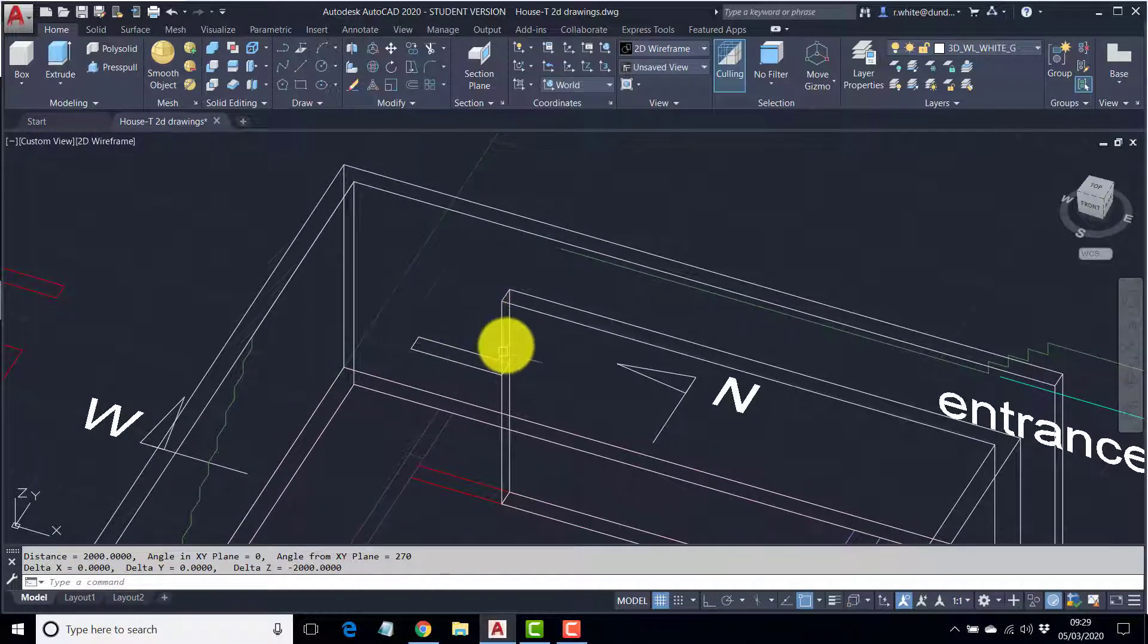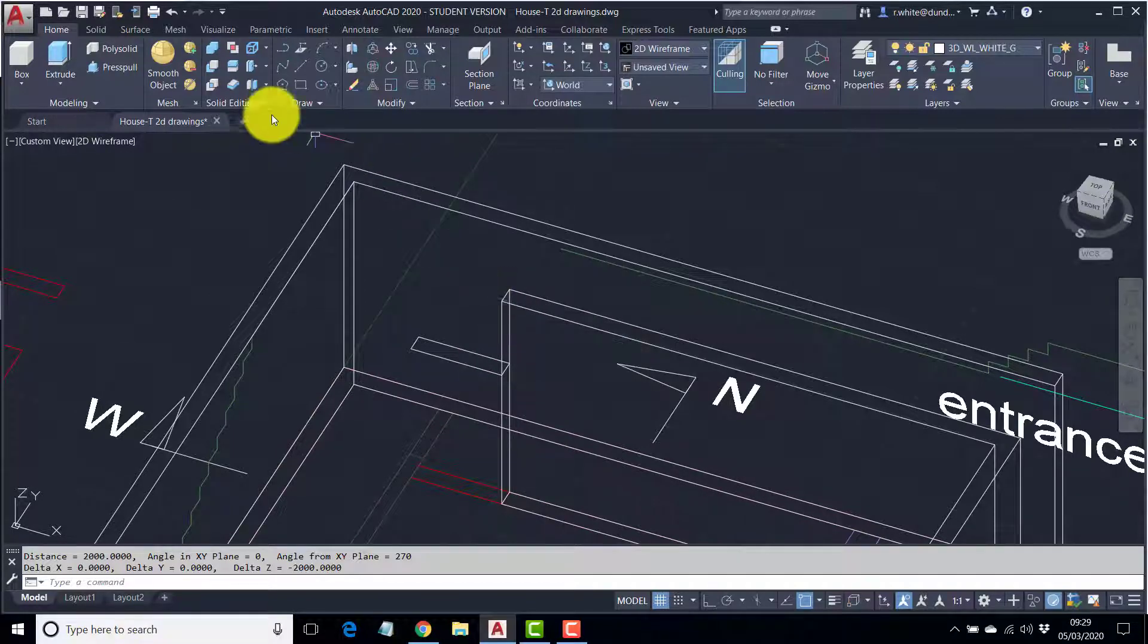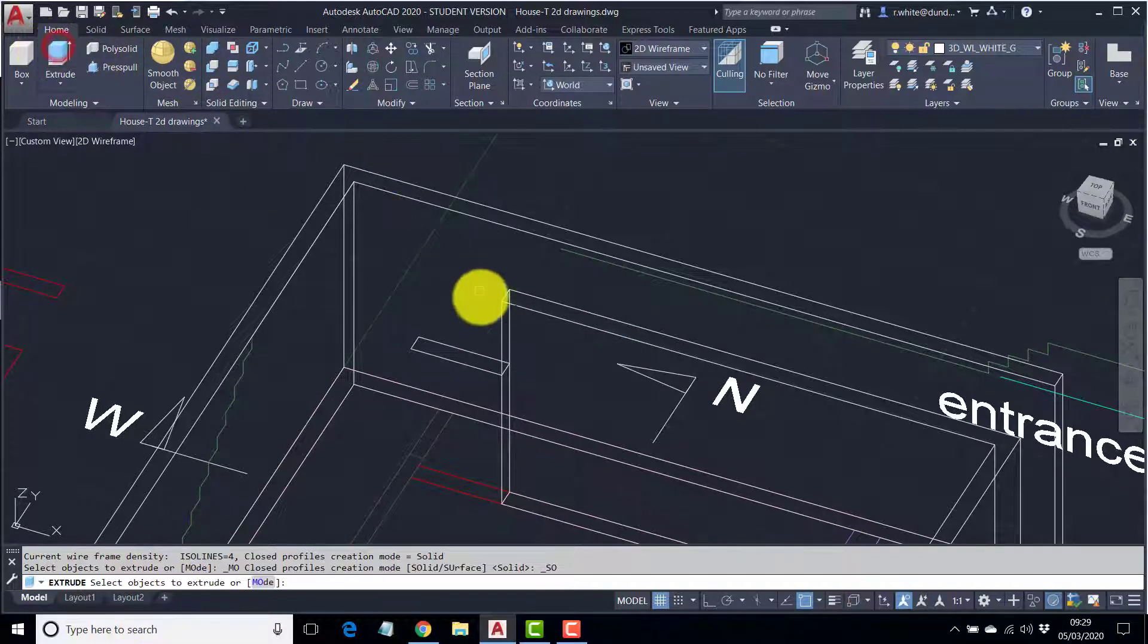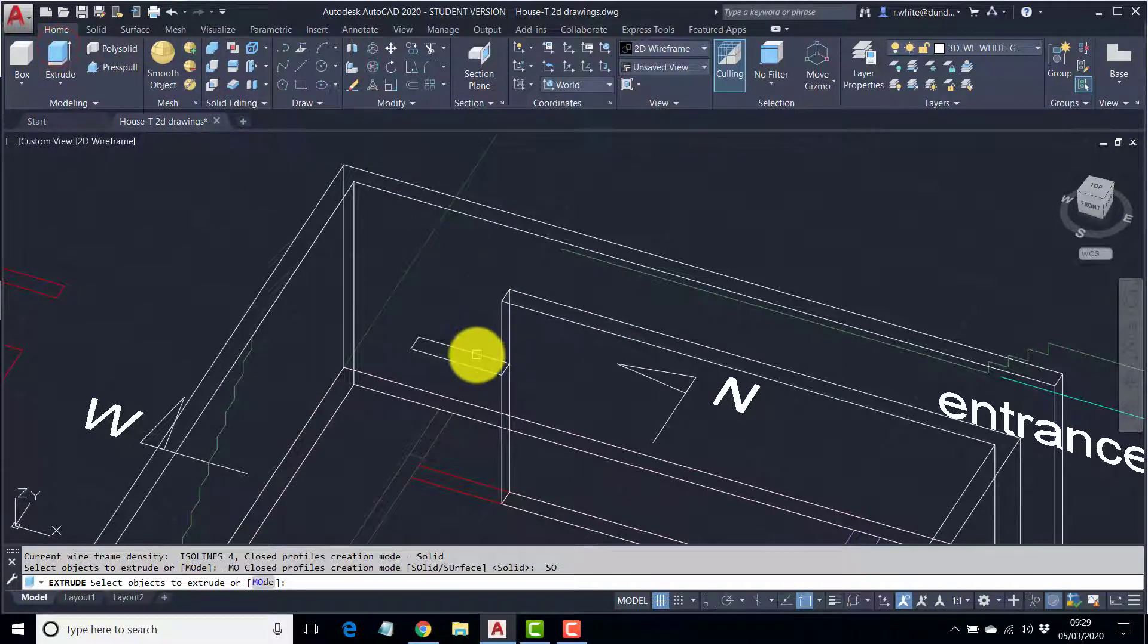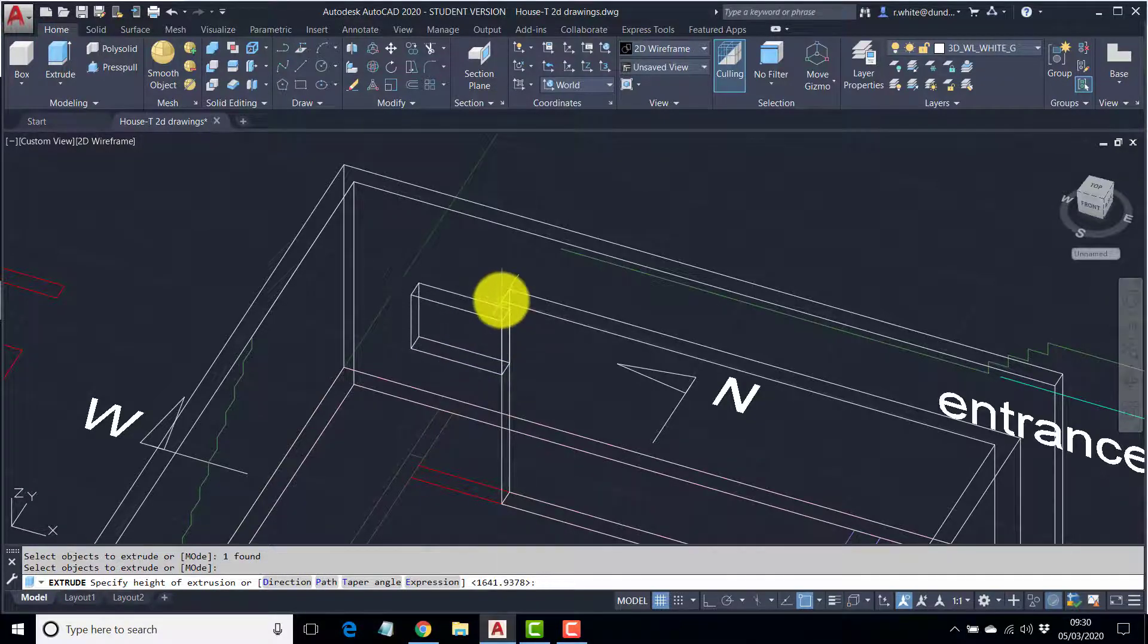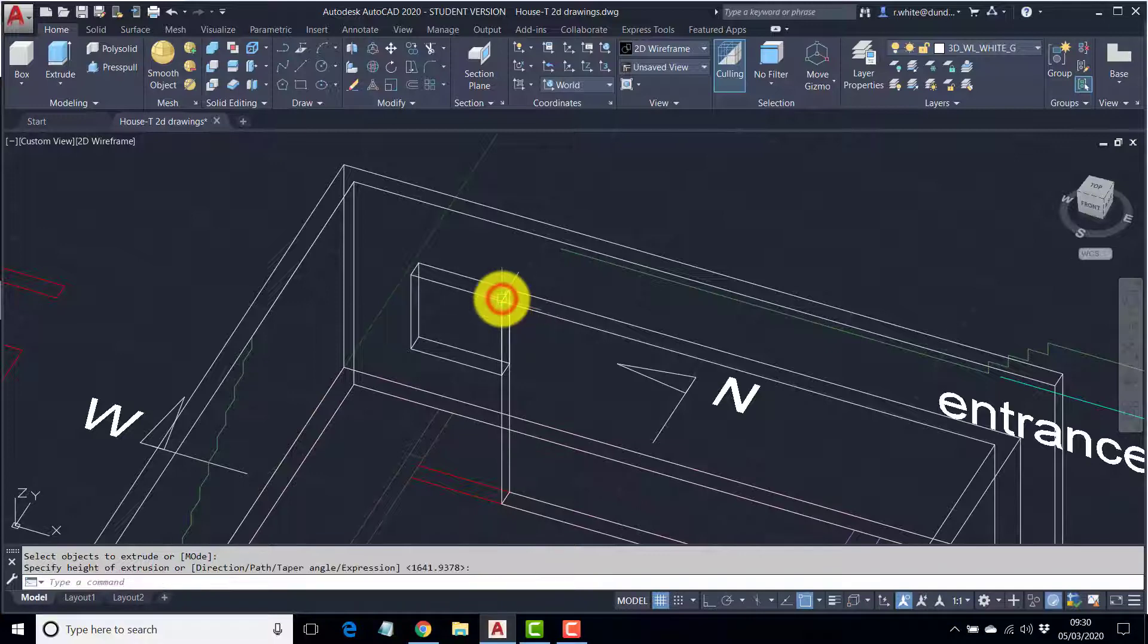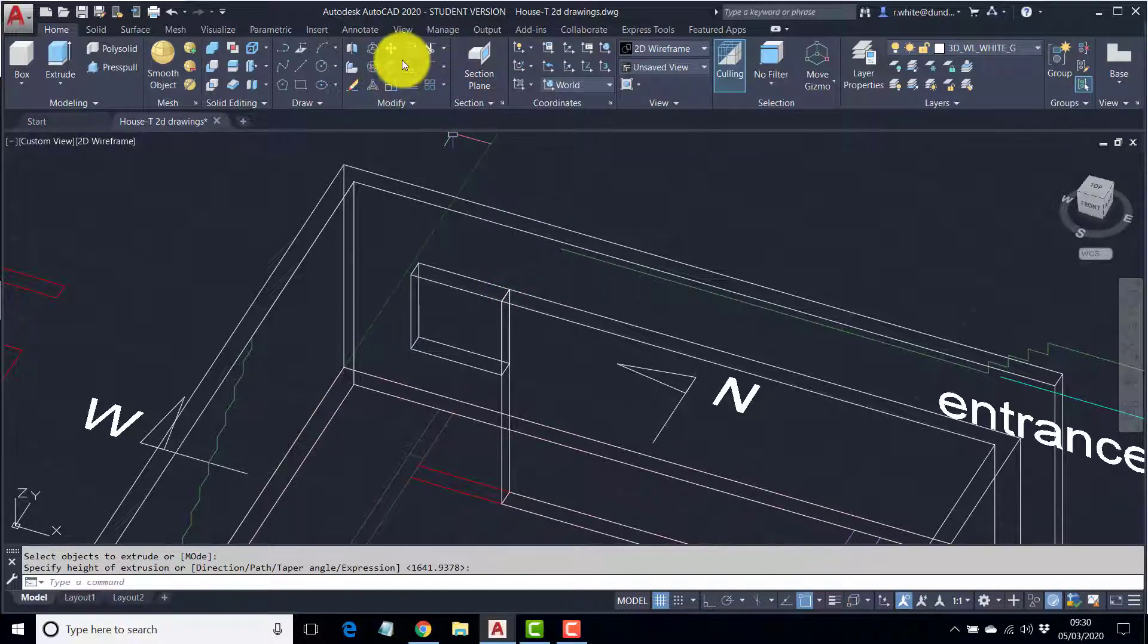All we need to do then is extrude this rectangle by what's left. So, we're using the model again. So, extrude. Pick the rectangle. Enter. I'm extruding to this height.